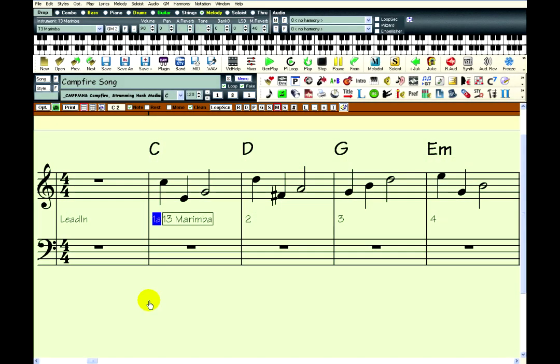Note-based lyrics are for assigning each word, or parts of each word, to specific notes. So you need to have some notes before you start entering lyrics. This song already has a melody in it, so I am ready to start.